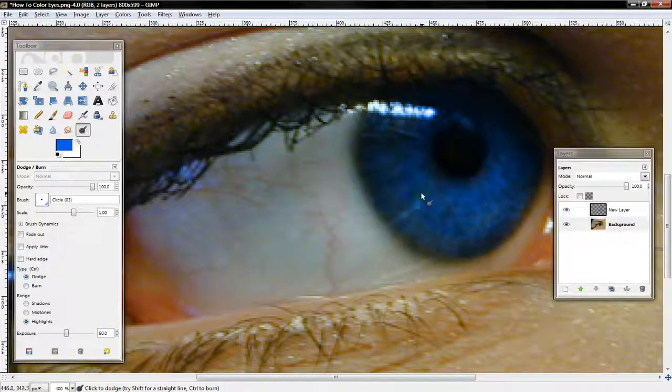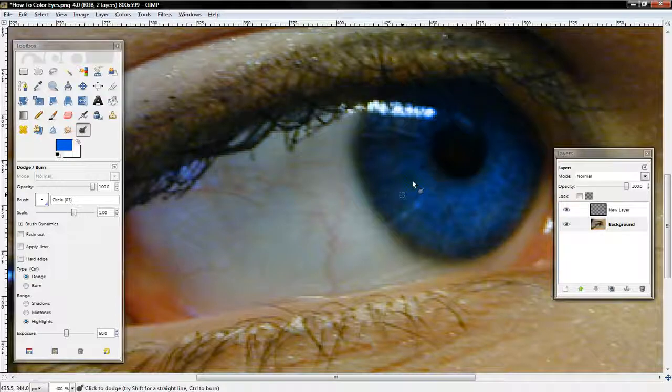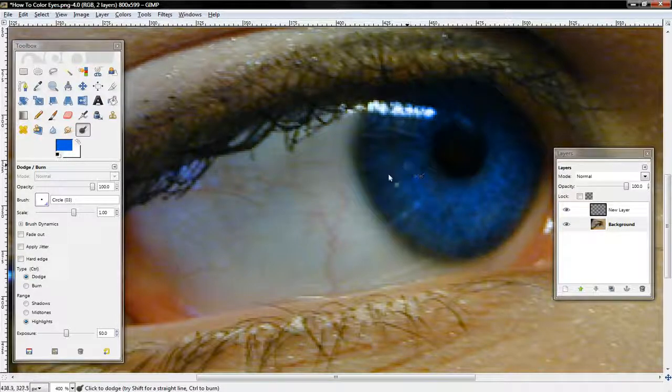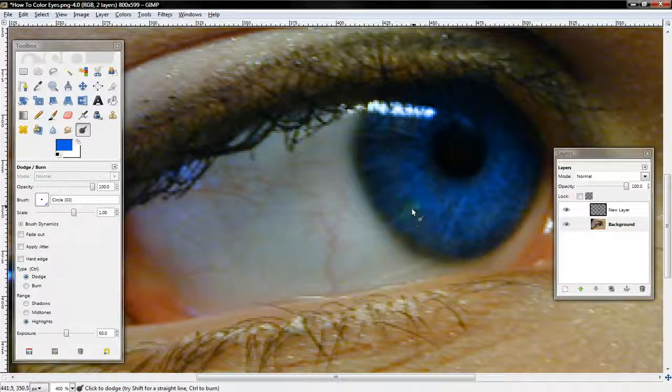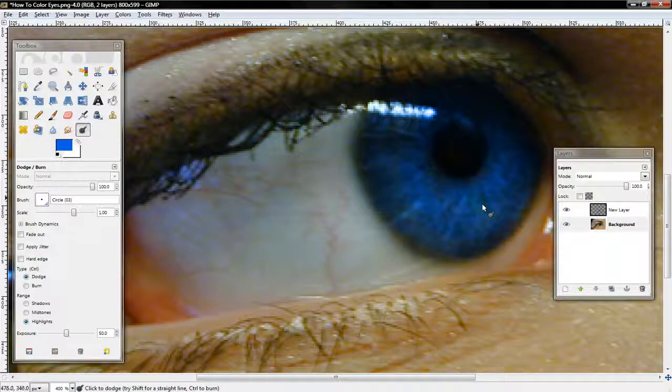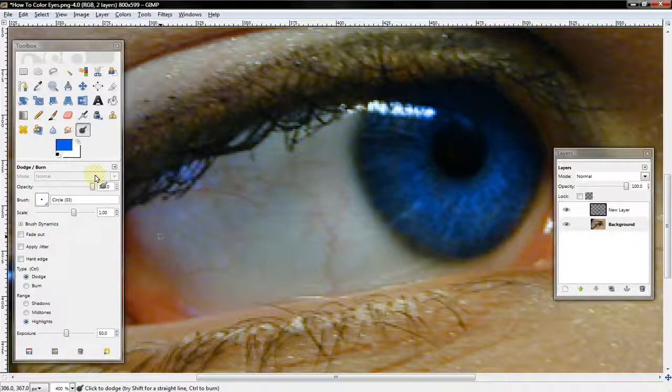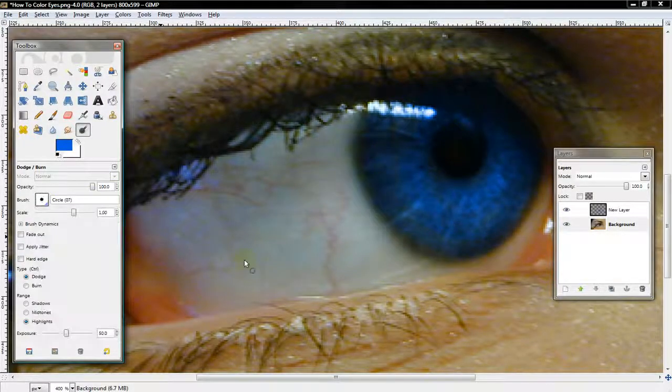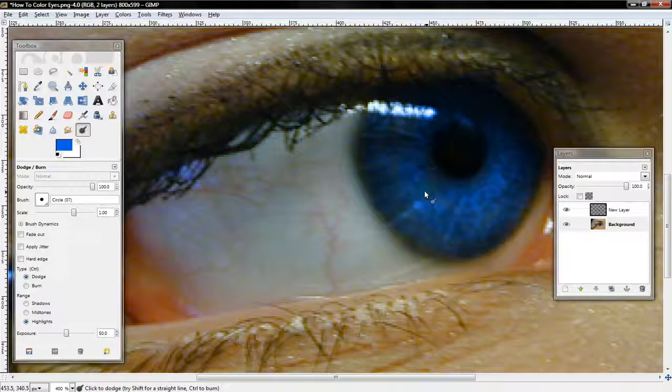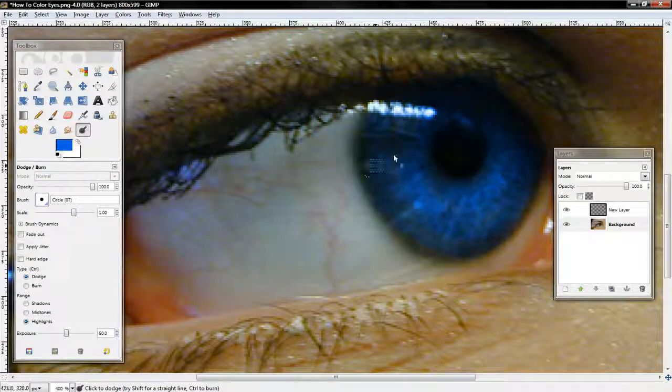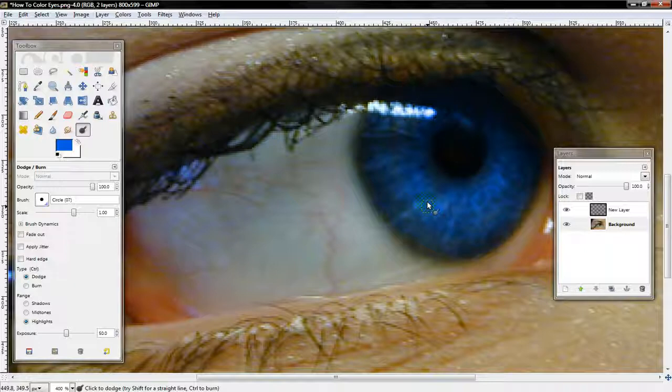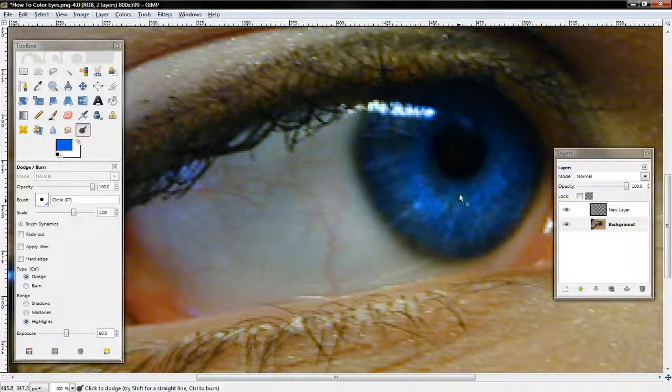And then you want to get the Dodge and Burn Tool, and select the lighter parts of her eyes, and just highlight all of that until you see a pretty noticeable effect. So, I'll just do that right quick.